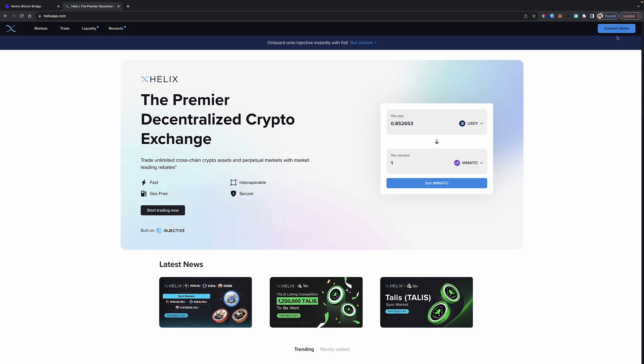So real quickly, just remember, this is not investment advice. I'm not an investment advisor. You are investing at your own risk. This is simply for entertainment and educational purposes only. So let's dive in.